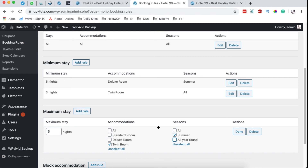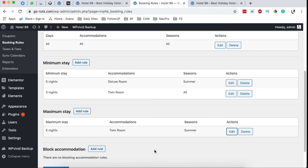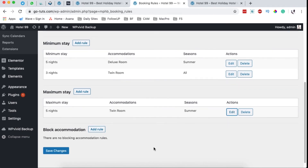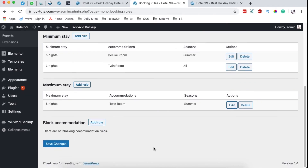This gives you limitless possibilities to manage your rooms and accommodations in your hotel or vacation website. Now there is something called block accommodations, which enables you to block a specific accommodation that you don't want people to be able to book.